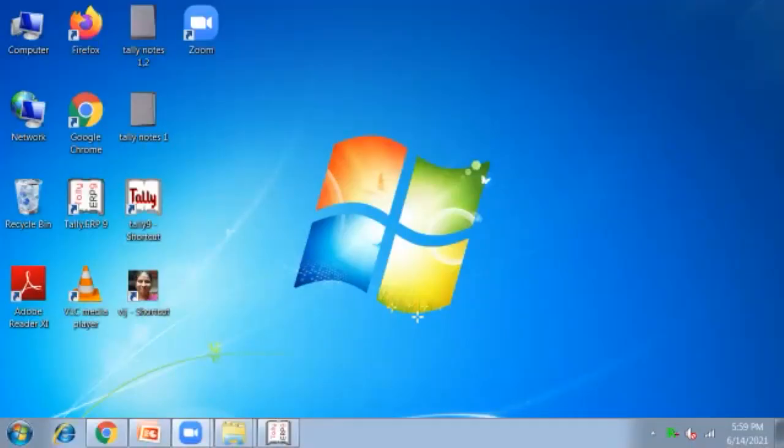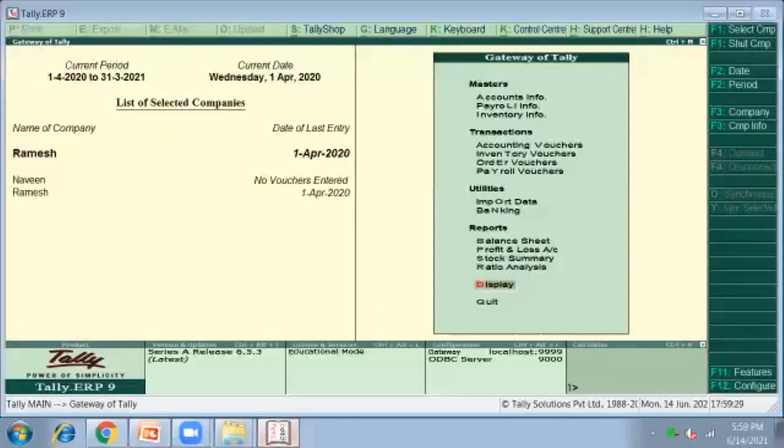Welcome to Tally class. Today's topic is general interest — how to post general interest entries in Tally.